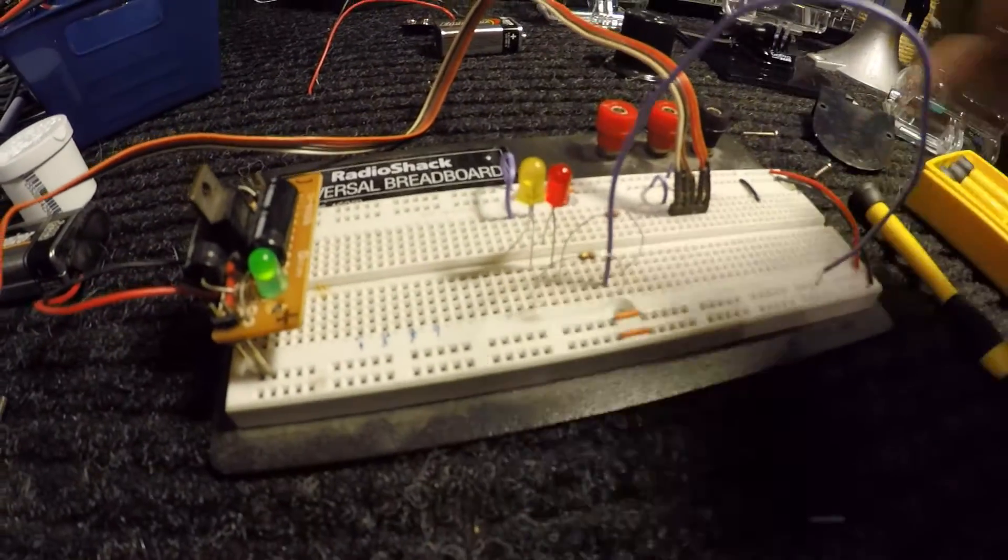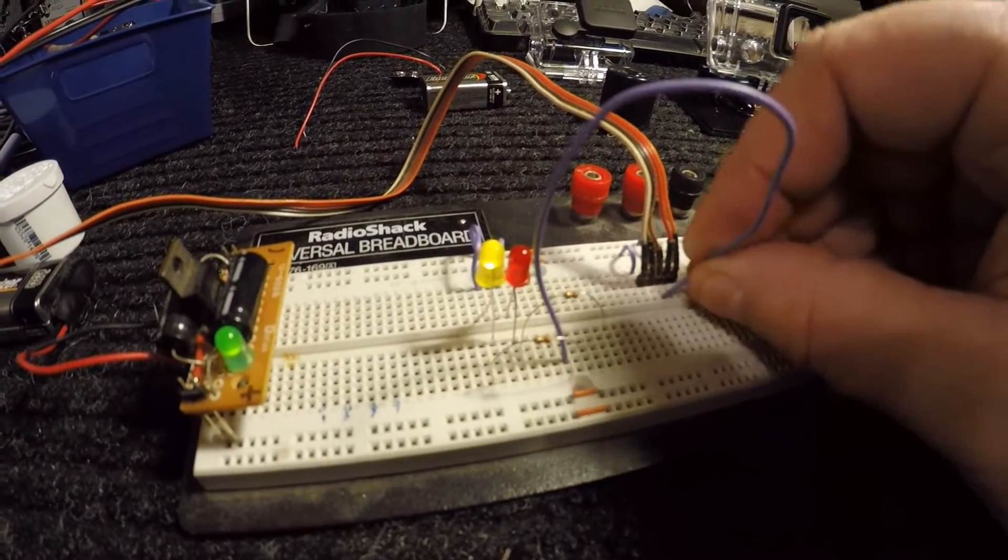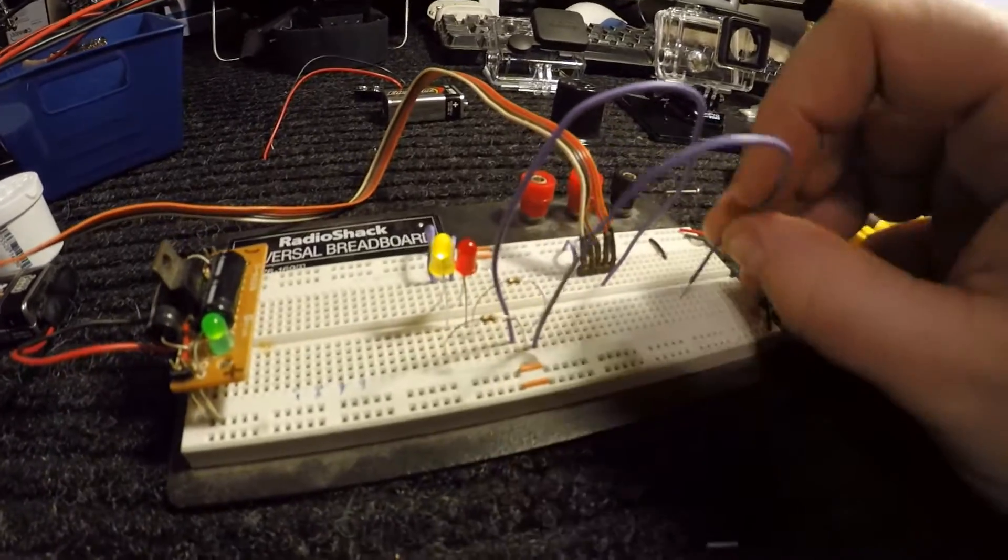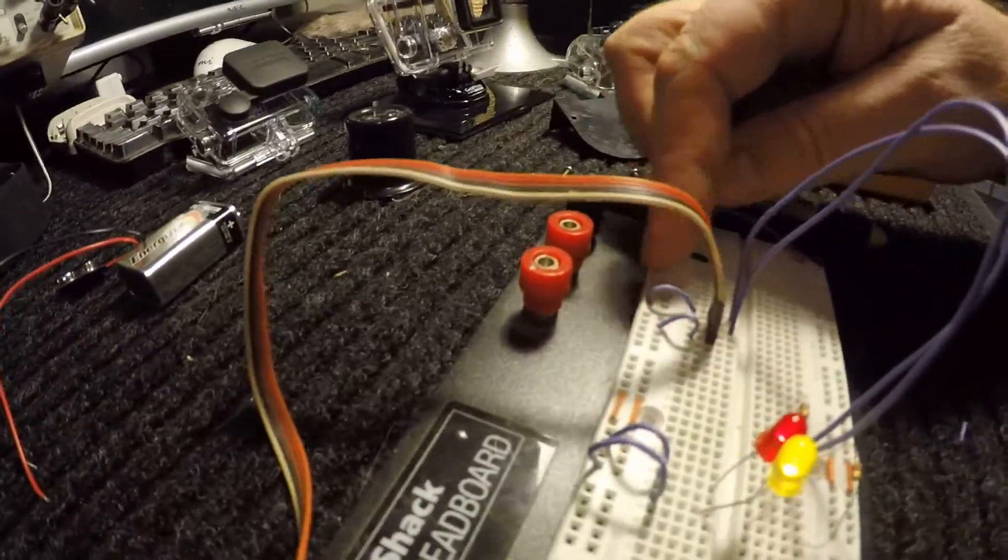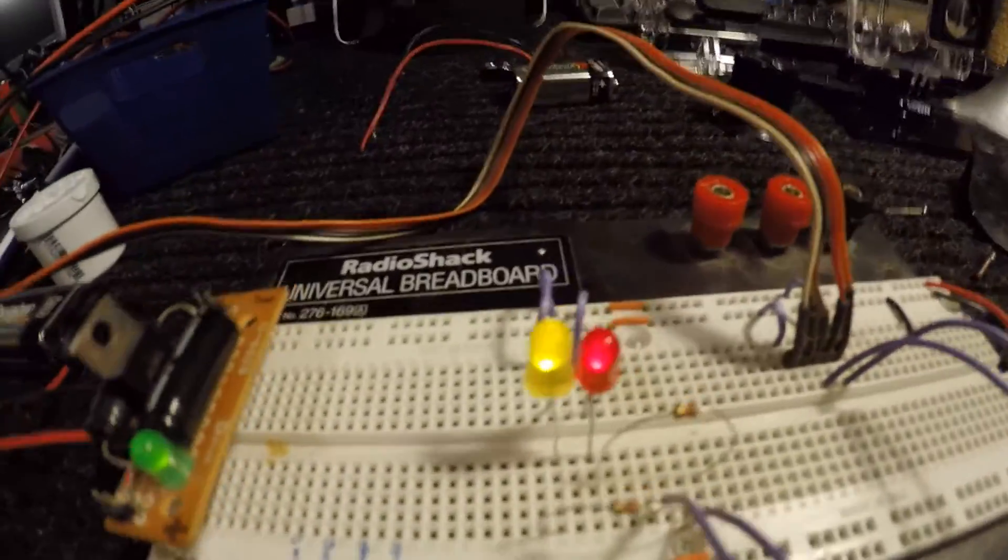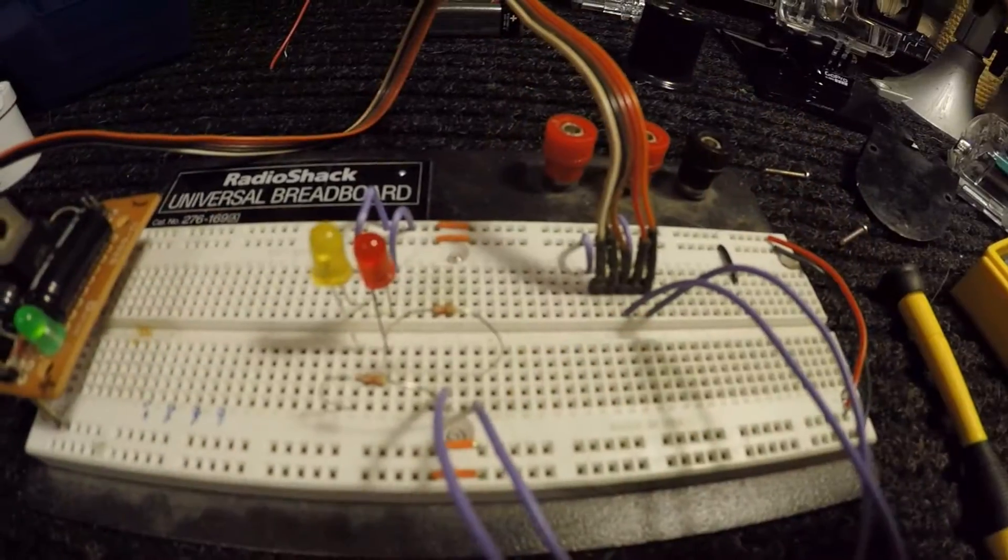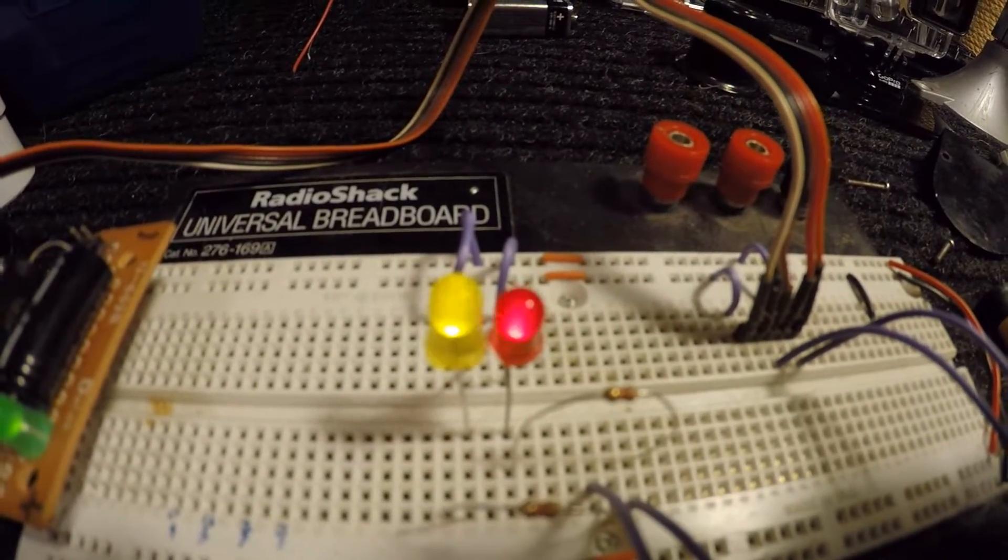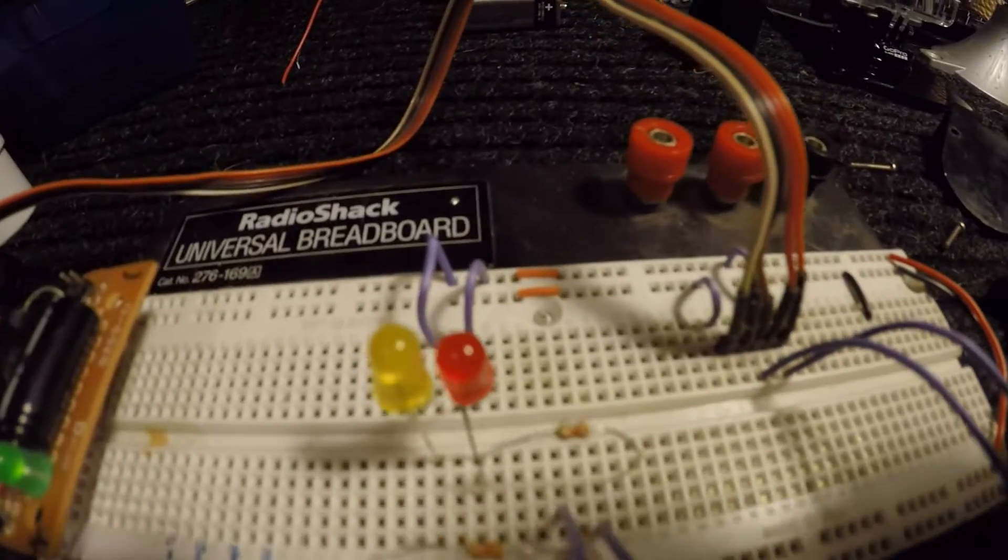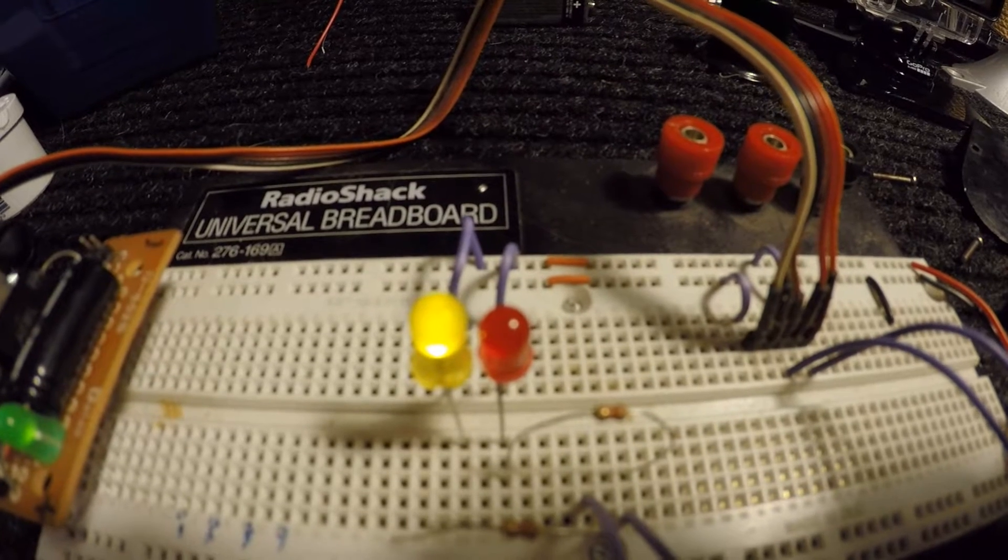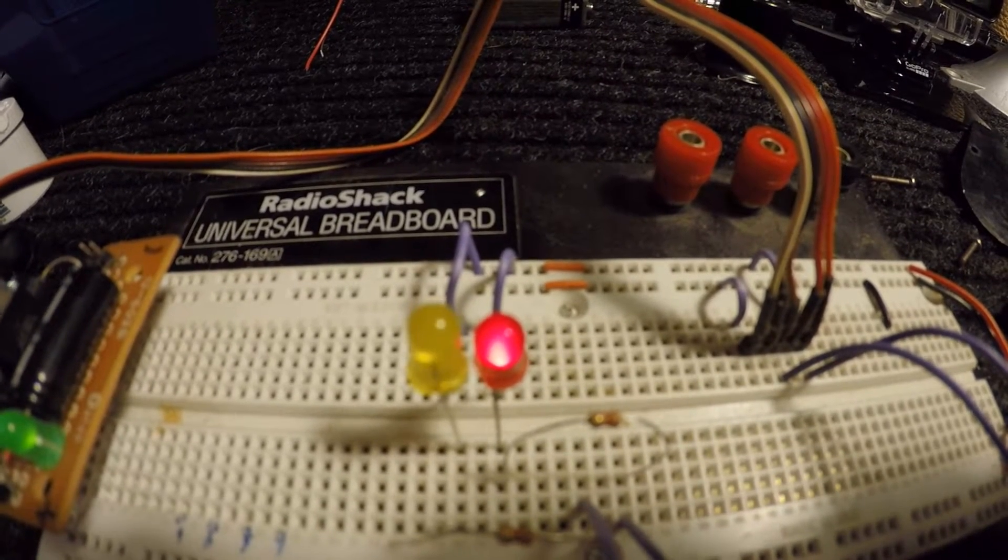Now if instead of connecting them directly to ground I connect them to the quadrature encoder like this, and I make sure that the quadrature encoder is also connected to ground and power, then what happens is as I turn the knob you can see that the LEDs change states. As I rotate the motor shaft you can see that I get some output from the encoder.